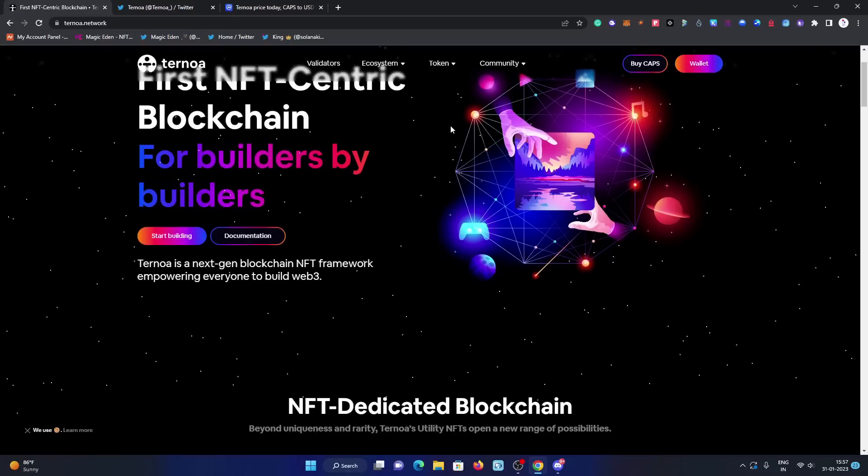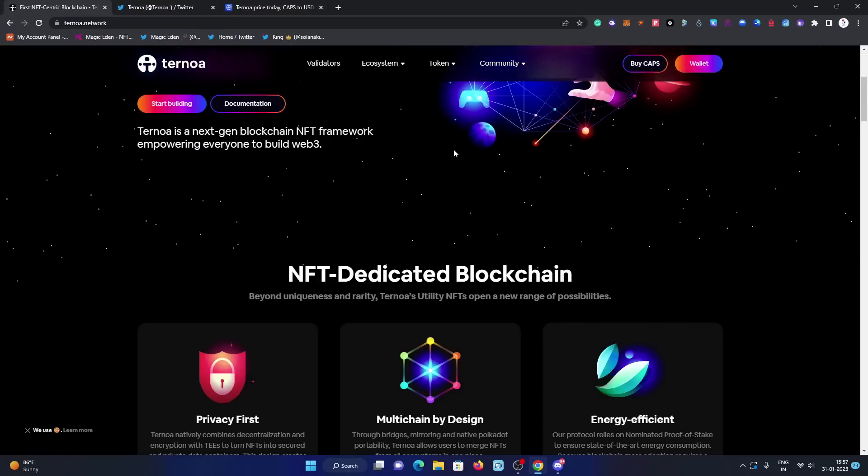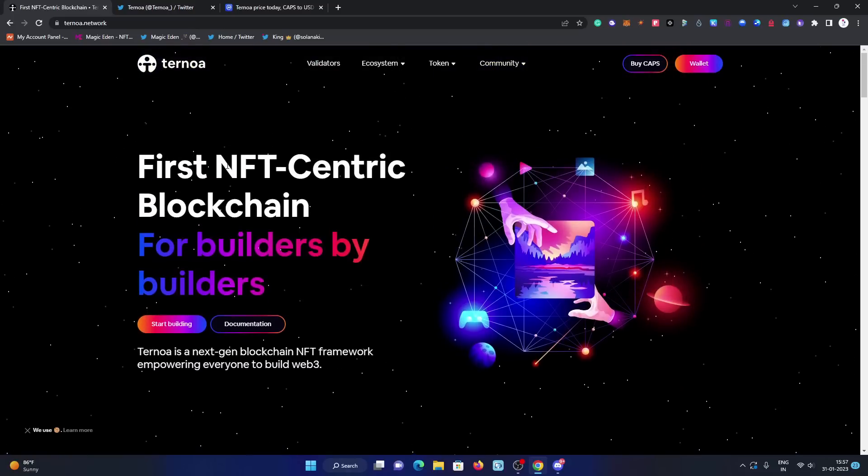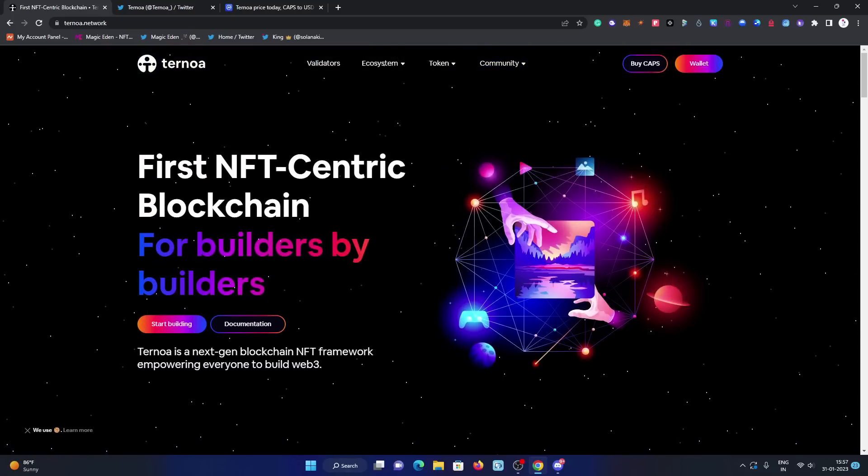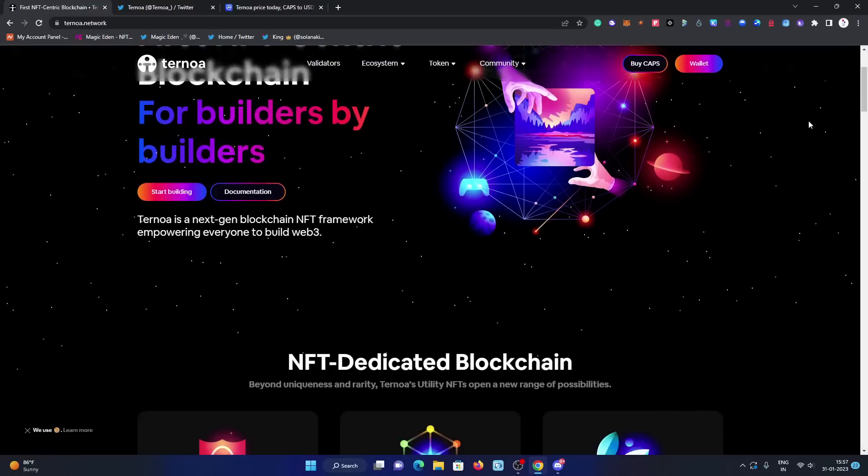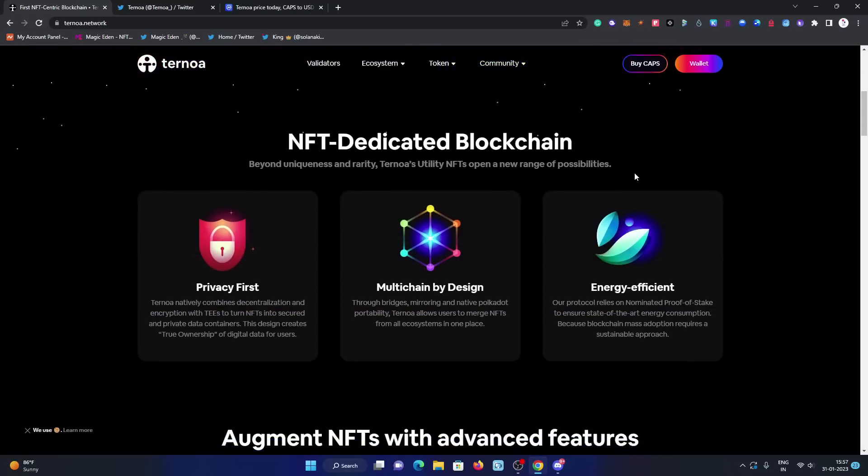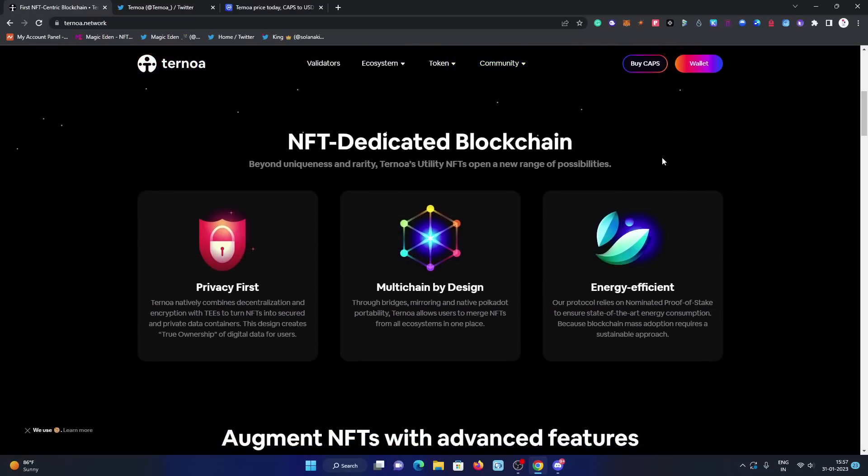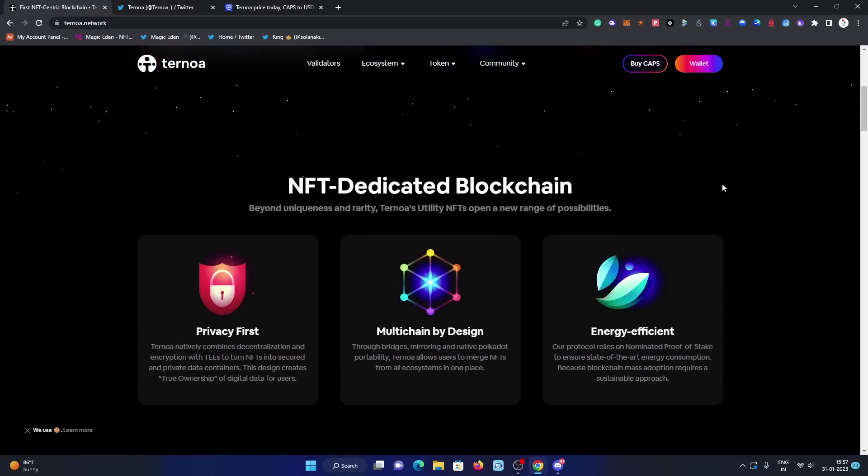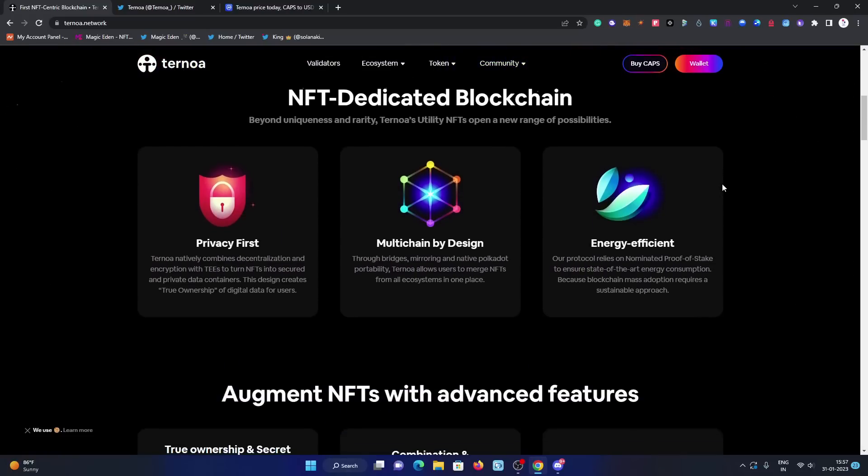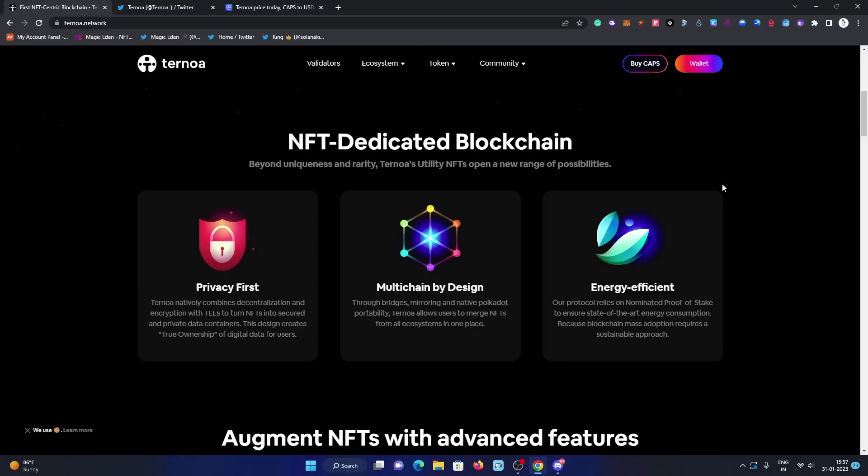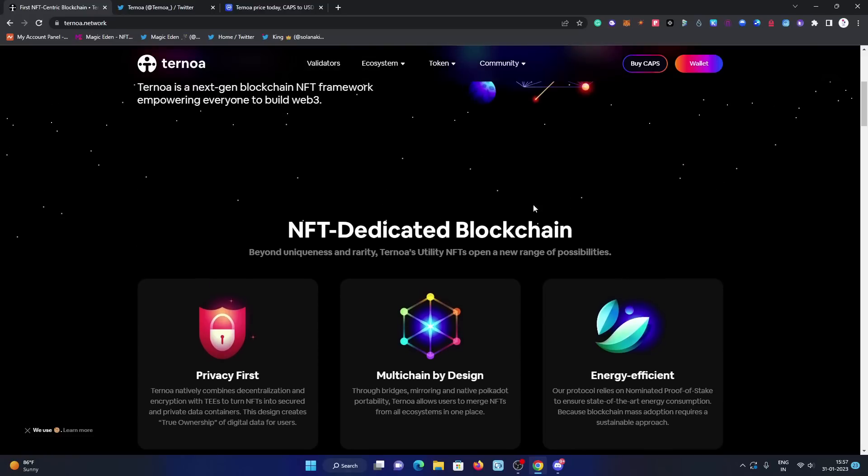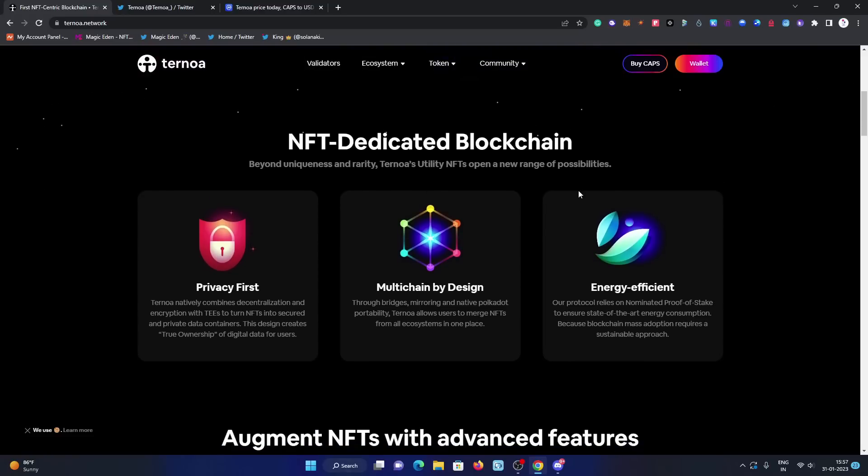Have a look on their website. The first NFT-centric blockchain for builders by builders. They are really great builders with a big team of 50 members. There are some in core, some in advisory boards, some handling the Discord.